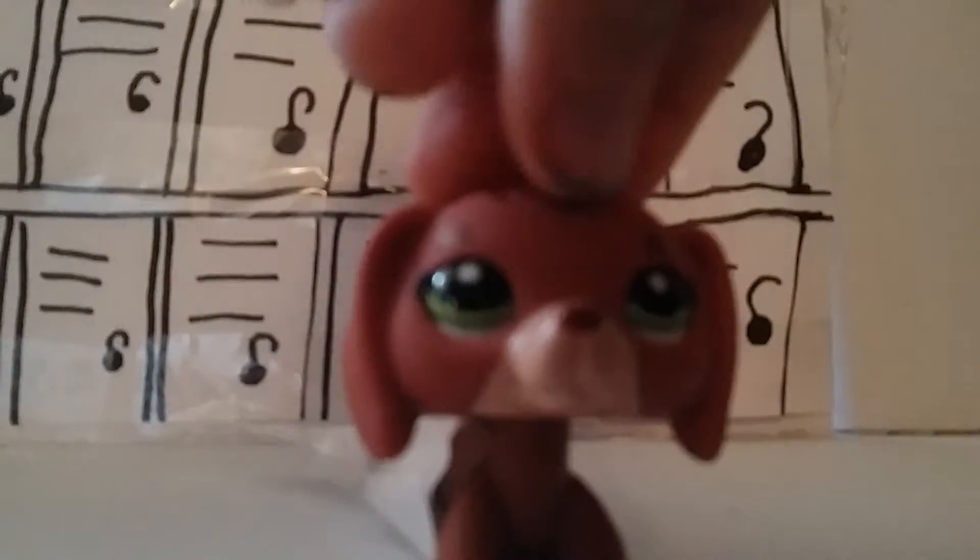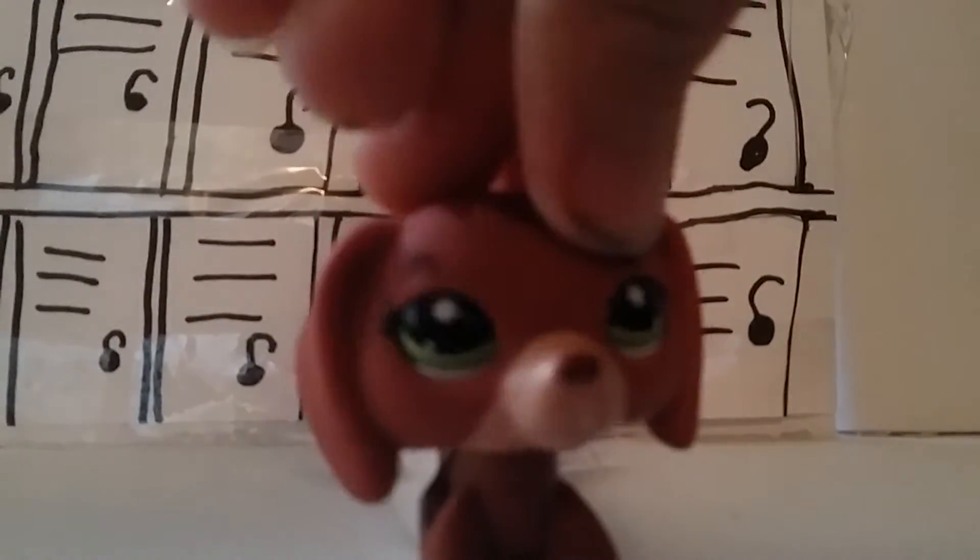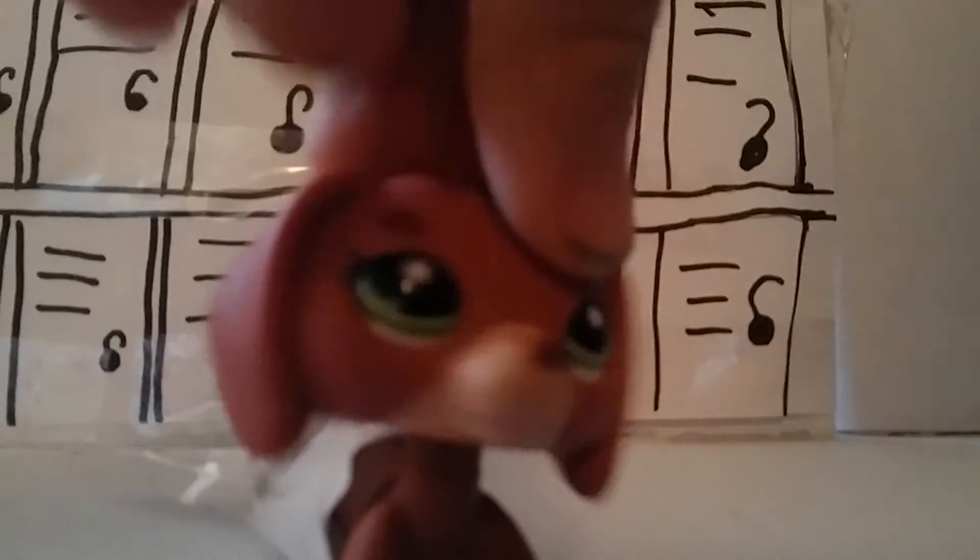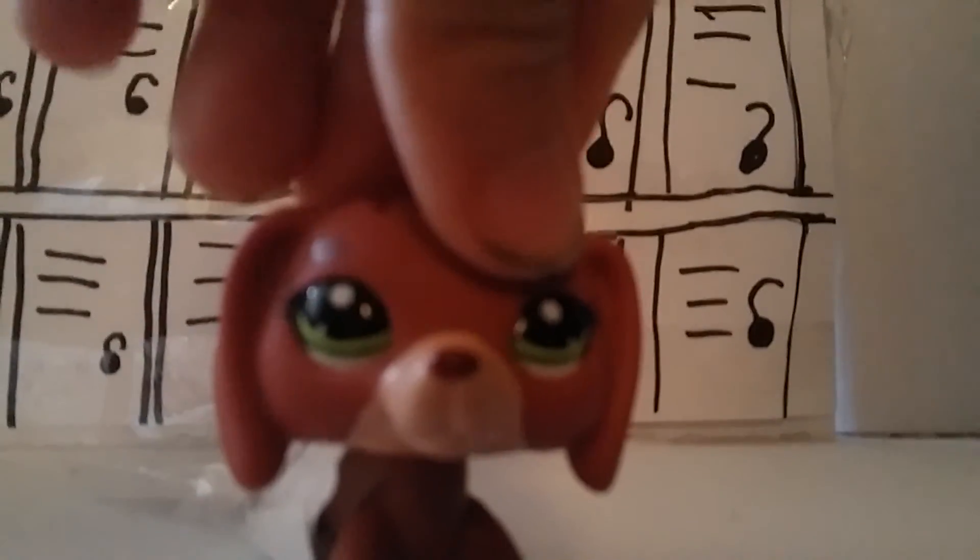Bye, guys. Have a nice day on LPS Planet and become an LPS on my planet. Bye.